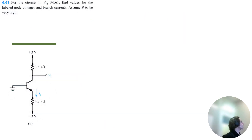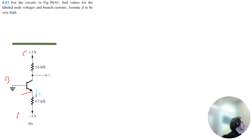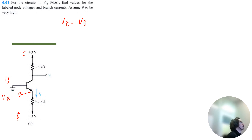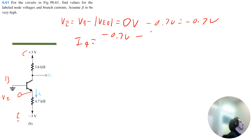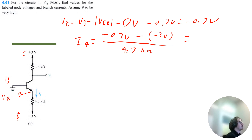Let's move on to circuit B. We're solving for this current and this voltage. This is a PNP transistor, so we have collector, base, emitter. The emitter voltage equals the base voltage minus the absolute value of the voltage drop between emitter and base. The base is grounded at 0 volts, and VEB is 0.7 volts, so the emitter voltage is negative 0.7 volts. Using KVL, I4 equals negative 0.7 volts minus negative 3 volts, divided by 4.7 kilo ohms, which equals 0.5 milliamps.